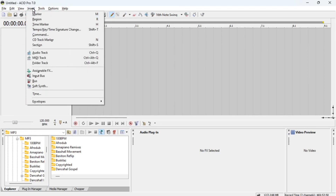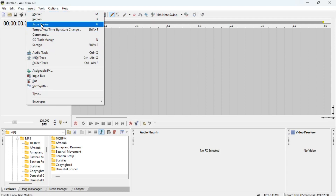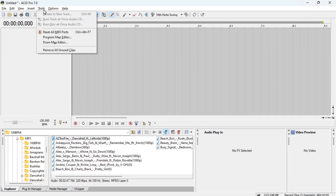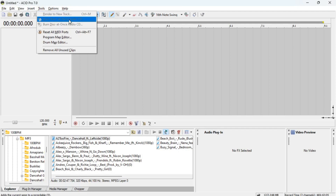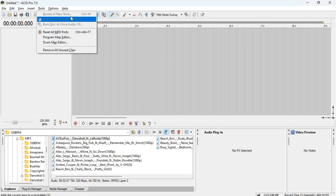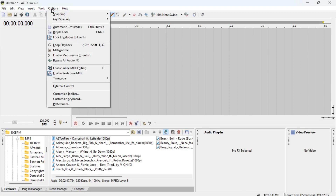Next up we have Insert, which has items like Marker, Region, Time Marker, and similar options. Under Tools you also see things like Render to New Track and Burn — I don't normally use these personally, but we'll talk about them in later episodes.